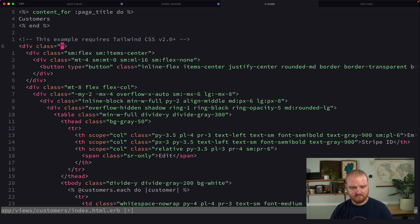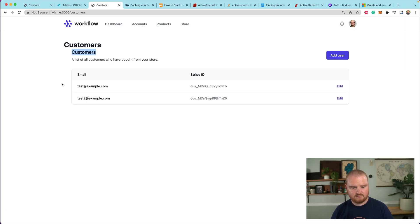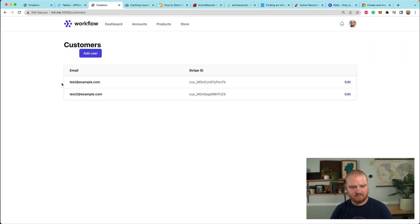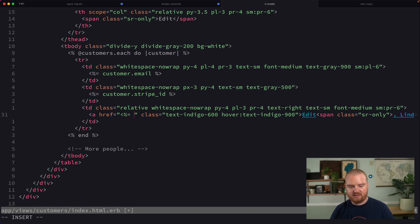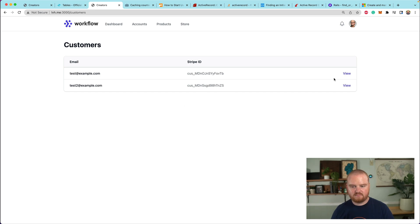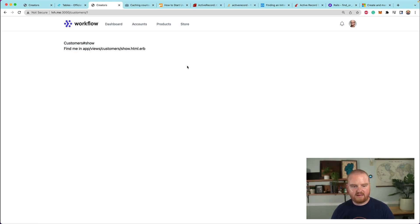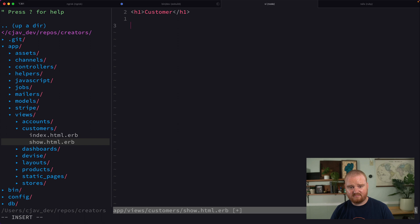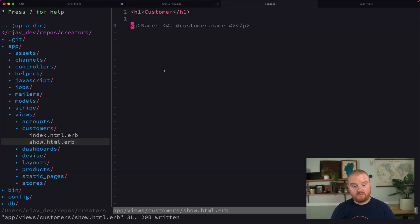After cleaning up the index view — removing unnecessary UI elements like the 'add user' button and the top header — we make the email column a link to the customer show page using `customer_path(customer)` with a 'View' label instead of 'Edit'.